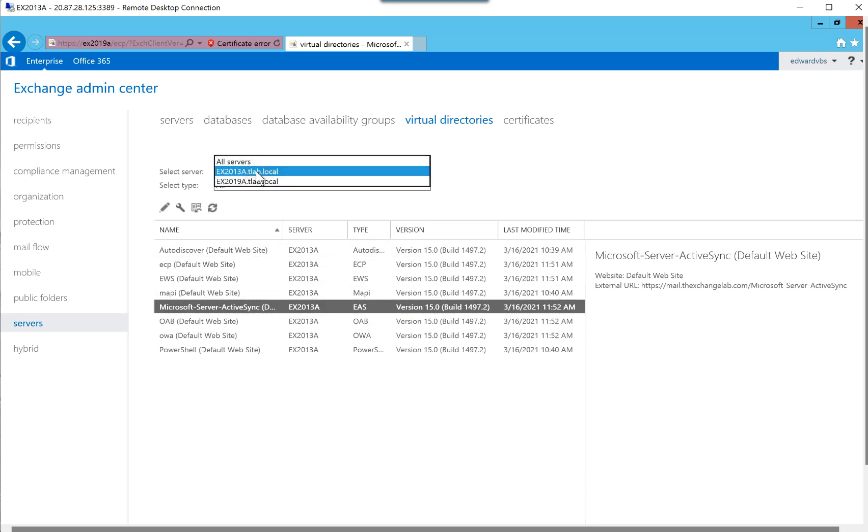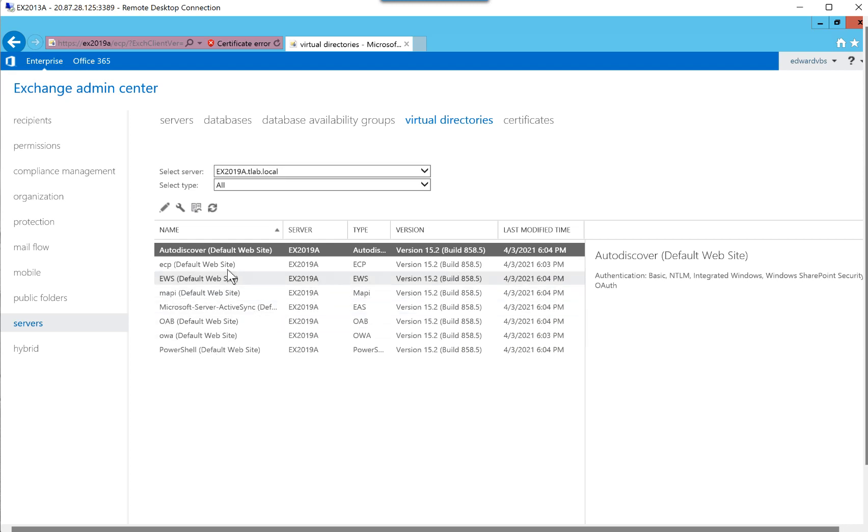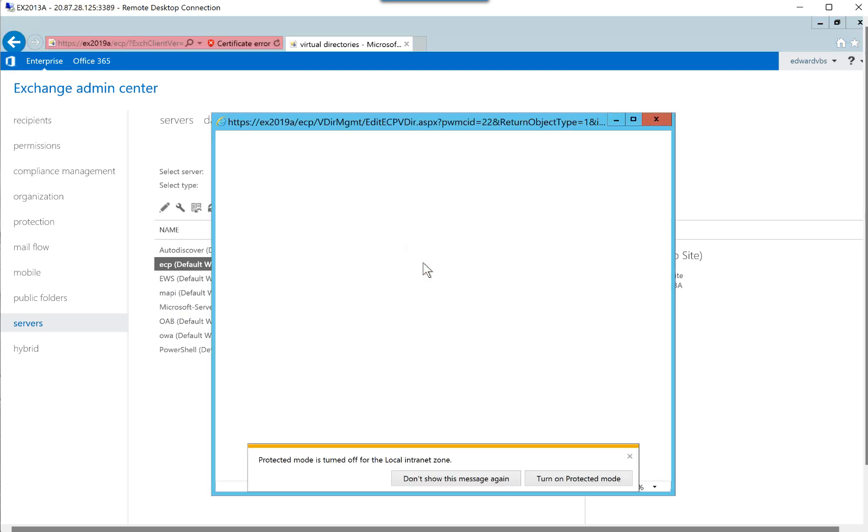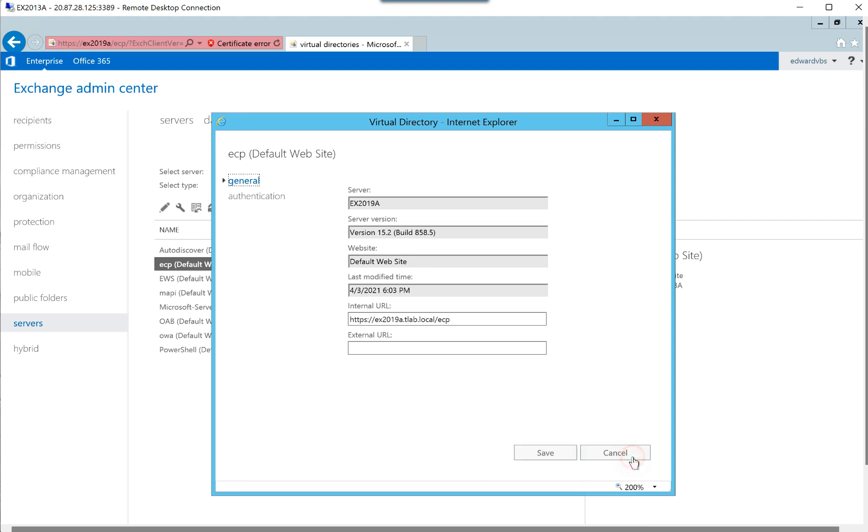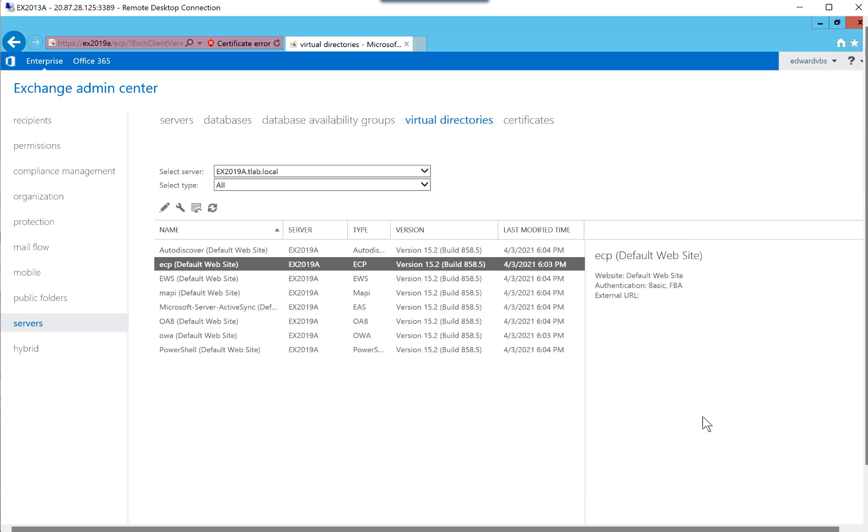If I come to the 2019 server, you'll see that I pretty much have the same set of virtual directories. However, you'll notice that the ECP does not have an external URL set, number one. If you go into it, this is one of the first places you can set the virtual directories. And this is where you'll configure the internal and the external URL. But in our exercise, I'm going to be using PowerShell to configure it because it's a lot easier.